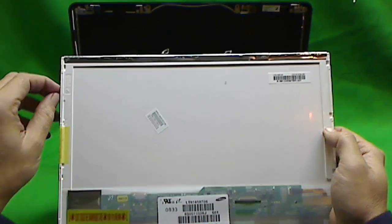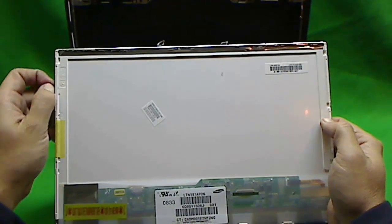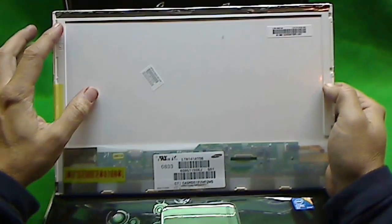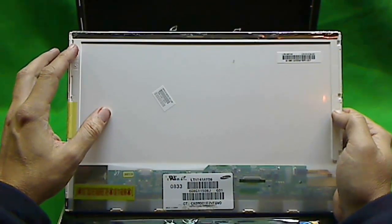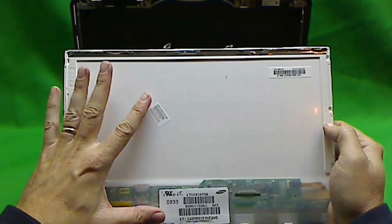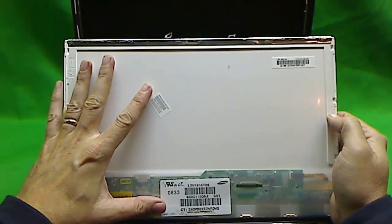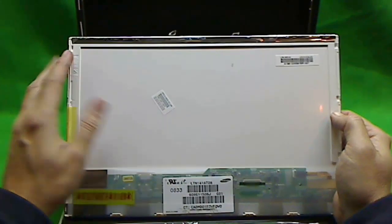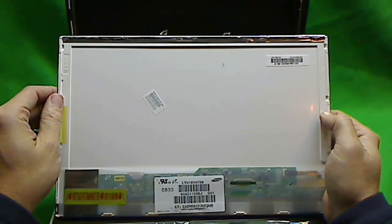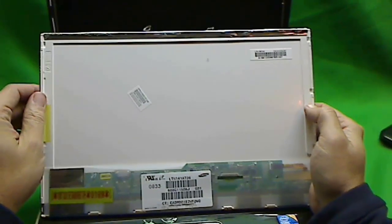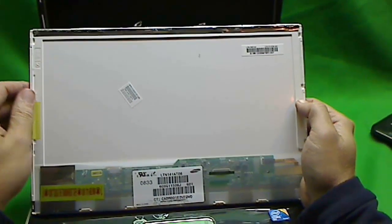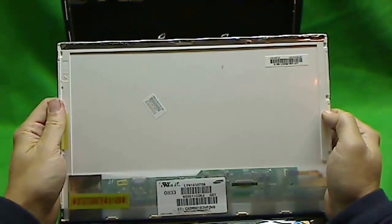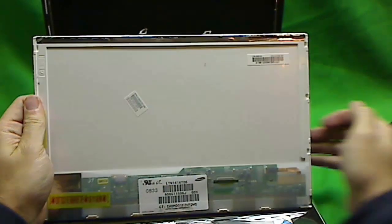So once you do that, all you have to do is get a new screen, put the metal shield on there, and reverse the procedure, and put the laptop back together, and you should be ready to go. And that's it, and good luck.